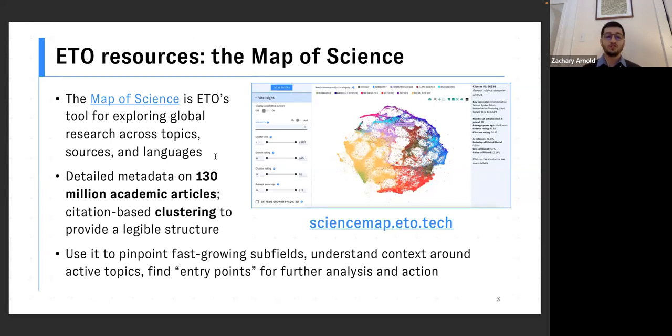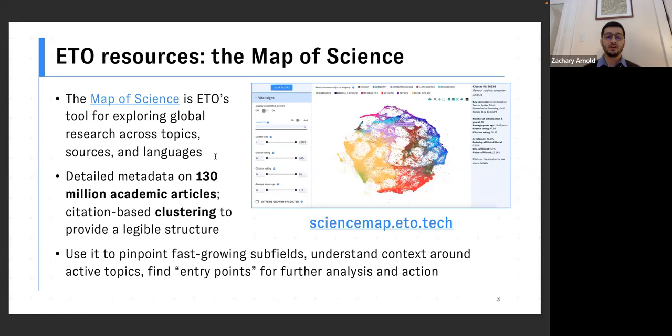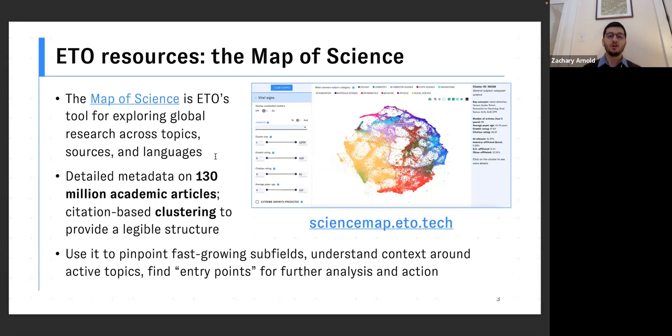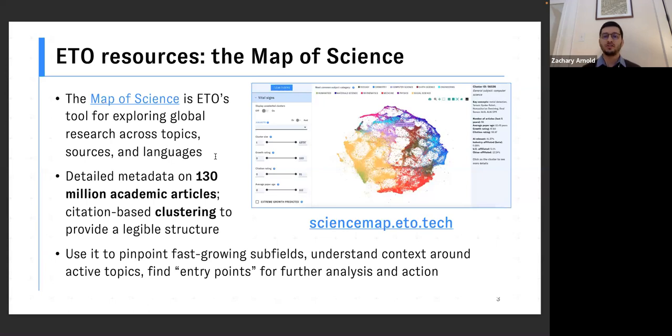We like to use this tool to pinpoint the fastest growing subfields or sub areas within these much broader topics, to understand the context around topics that are especially active, see what other clusters are similar or share citation relationships and other key features. And in general to use this as a first pass to try to find entry points for further analysis, for further action.